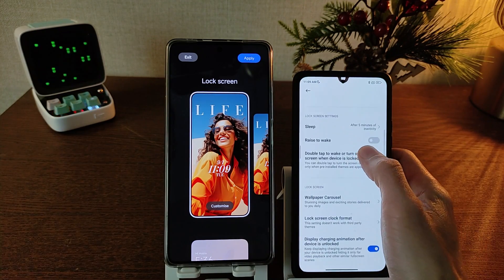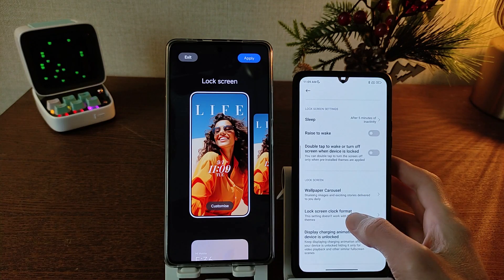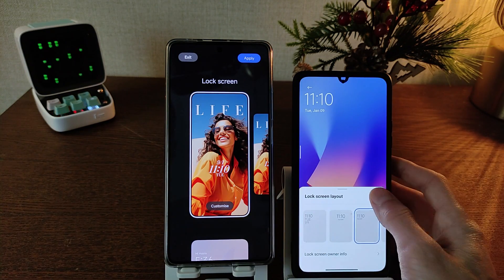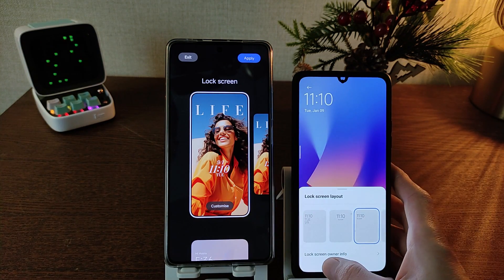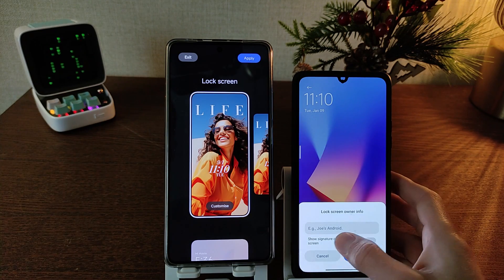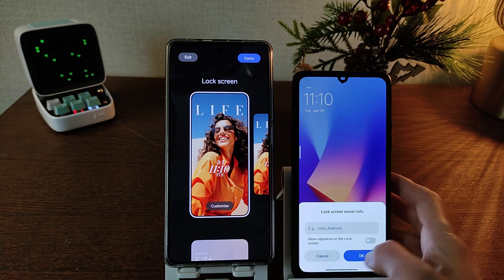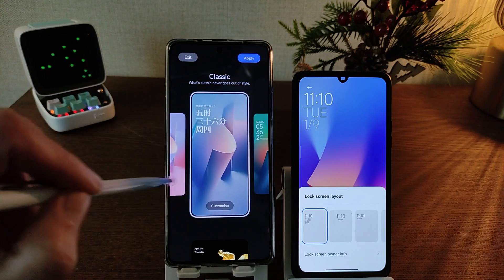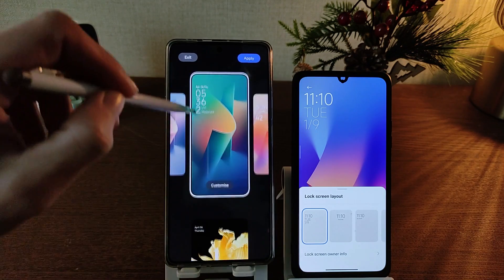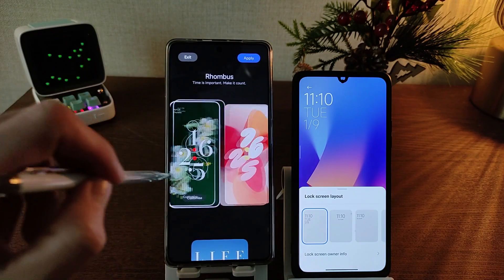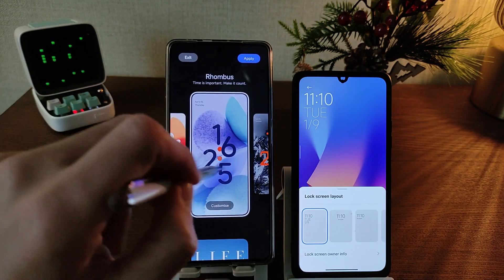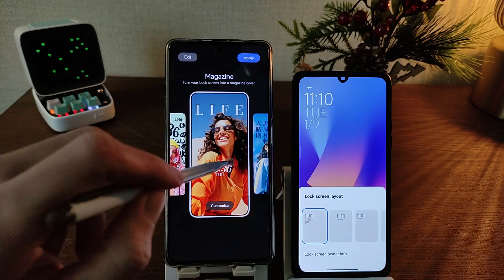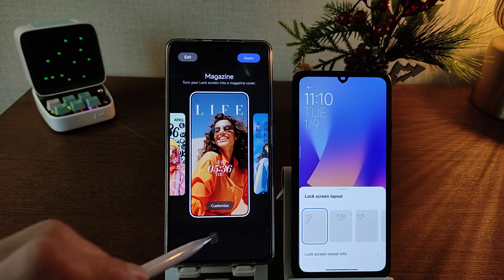In MIUI 14, lock screen has clock format with one, two, three formats and lock screen info edit. HyperOS has many presets for the lock screen. Swipe left, right, bottom, and top to navigate.